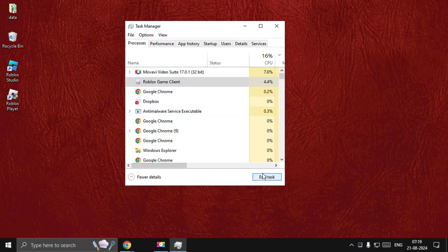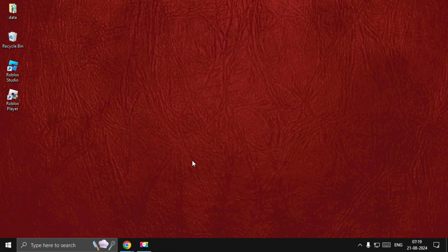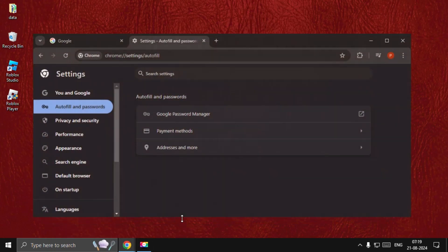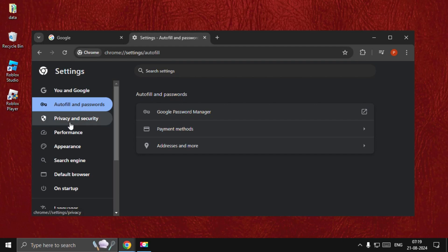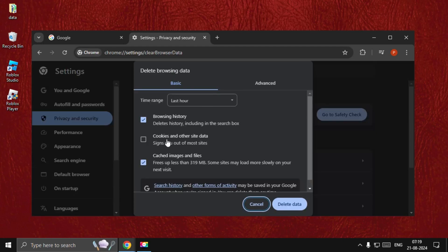Once done, we need to open Google Chrome and then open settings of Google Chrome. Then go to Privacy and Security, then select Delete Browsing Data and check Browsing History.